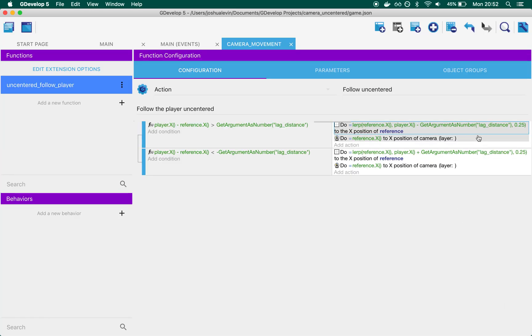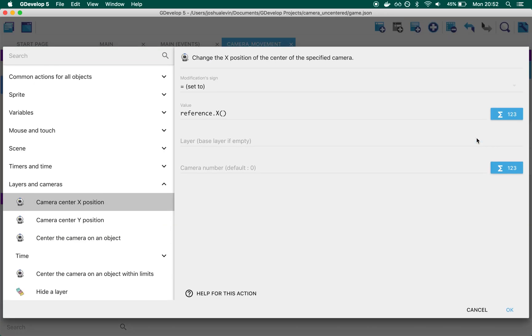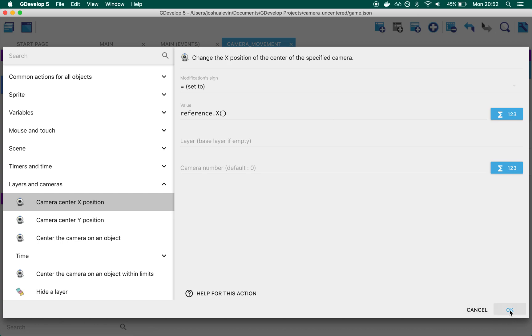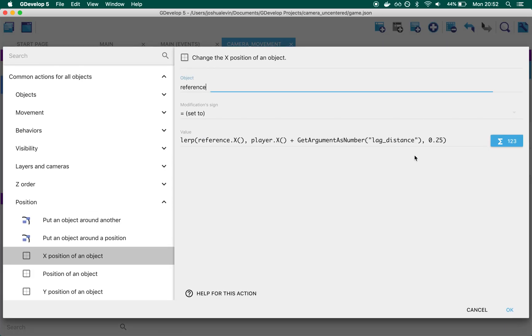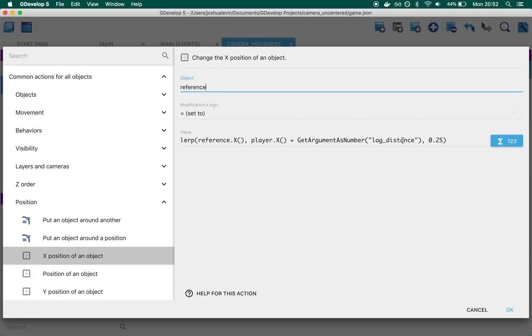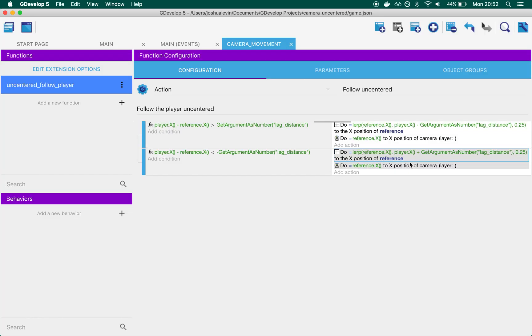The last thing that we do is we put the camera, camera X position on our new reference object. And so too, for over here, if our player goes too far to the left of our reference object, we Lerp it in this direction and then we send to the camera on it.